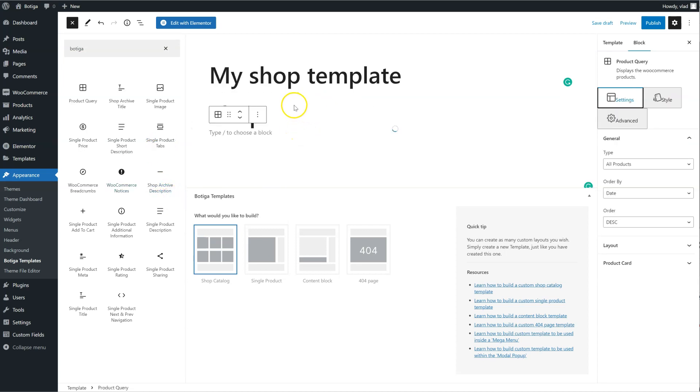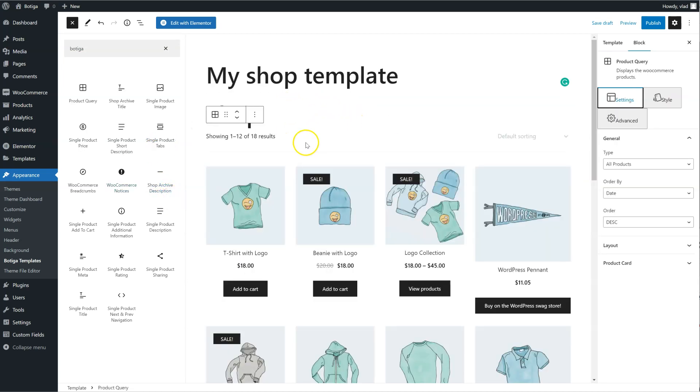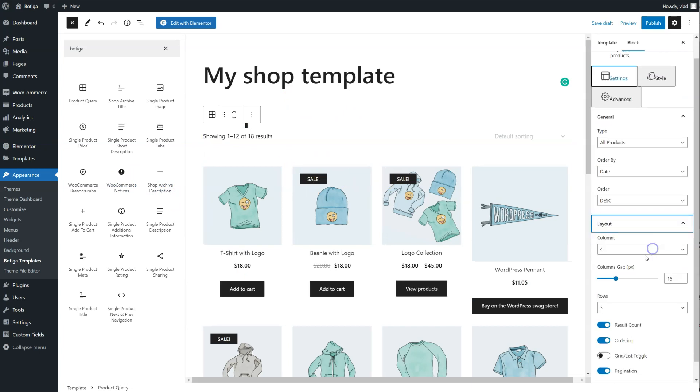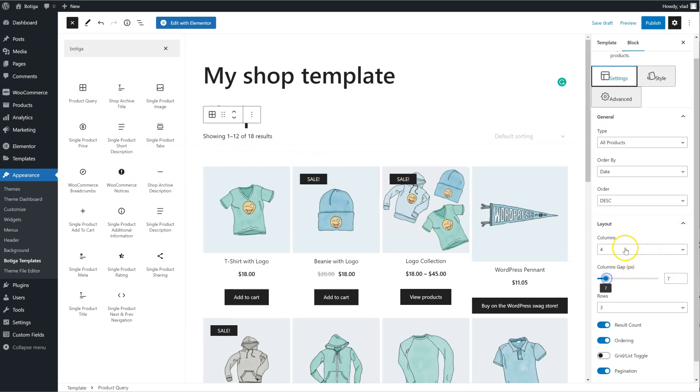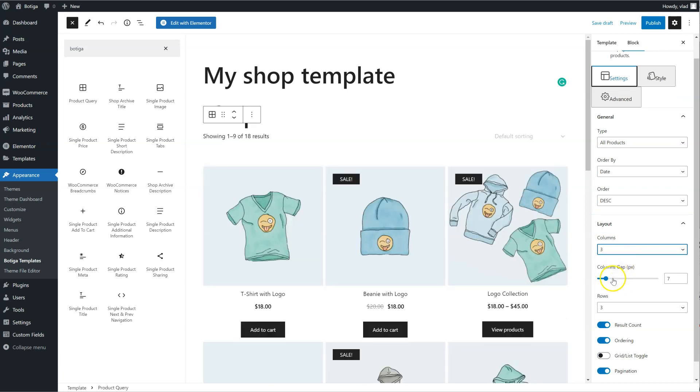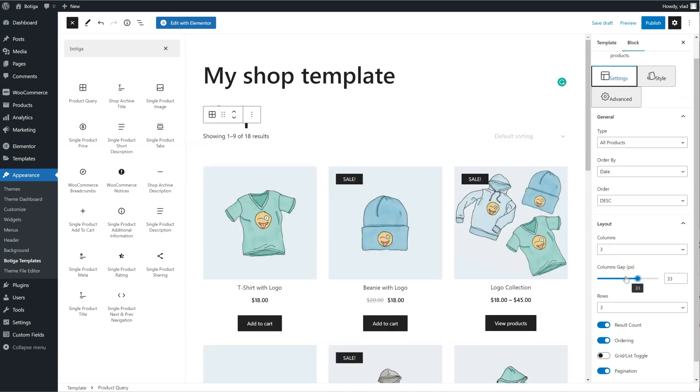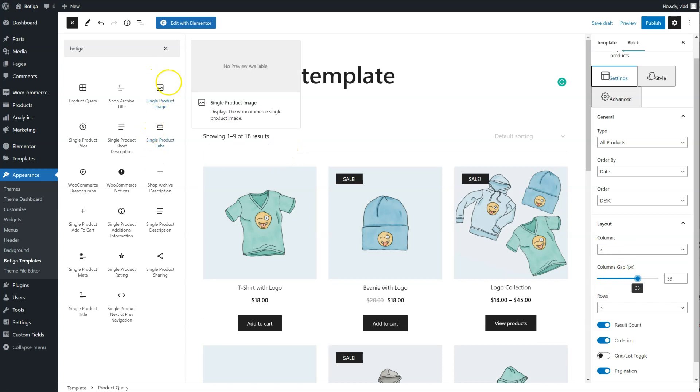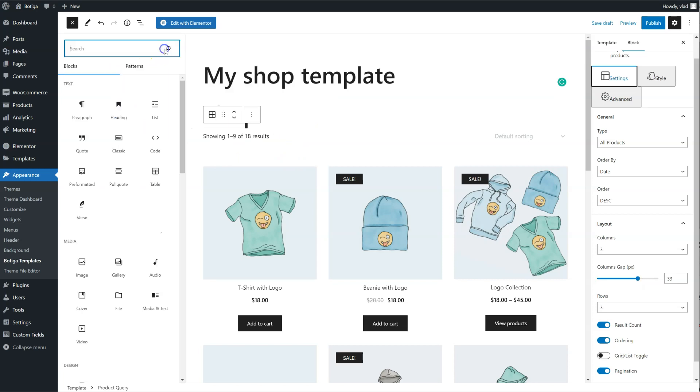I can adjust this as I need. Let's say something like this, and of course I can add any other kind of blocks I want, so it doesn't have to be a Botiga block.